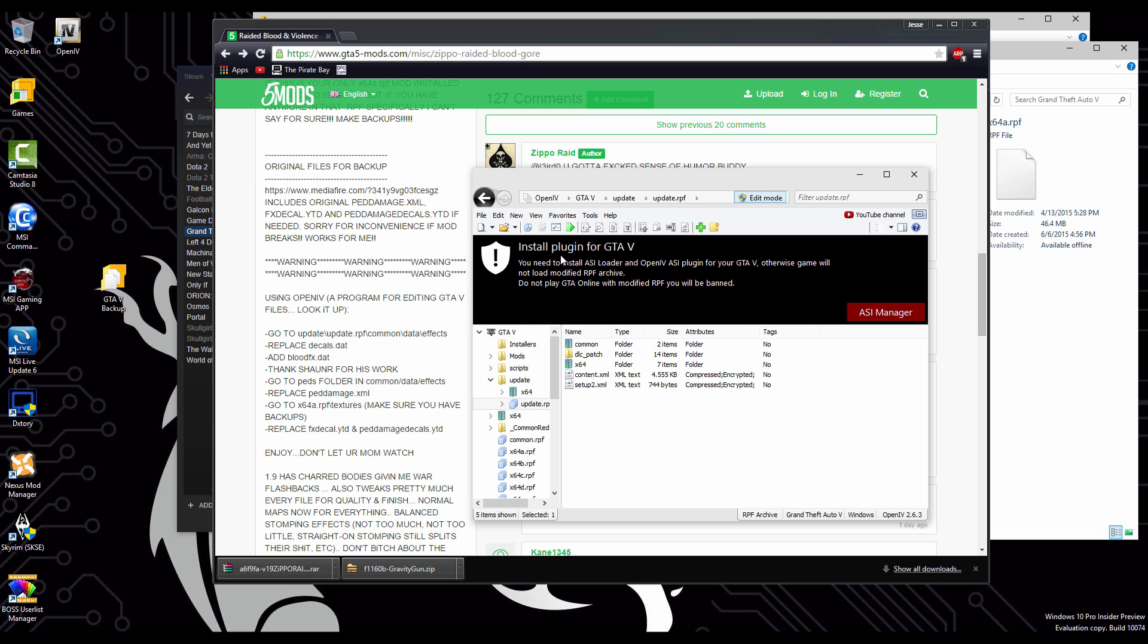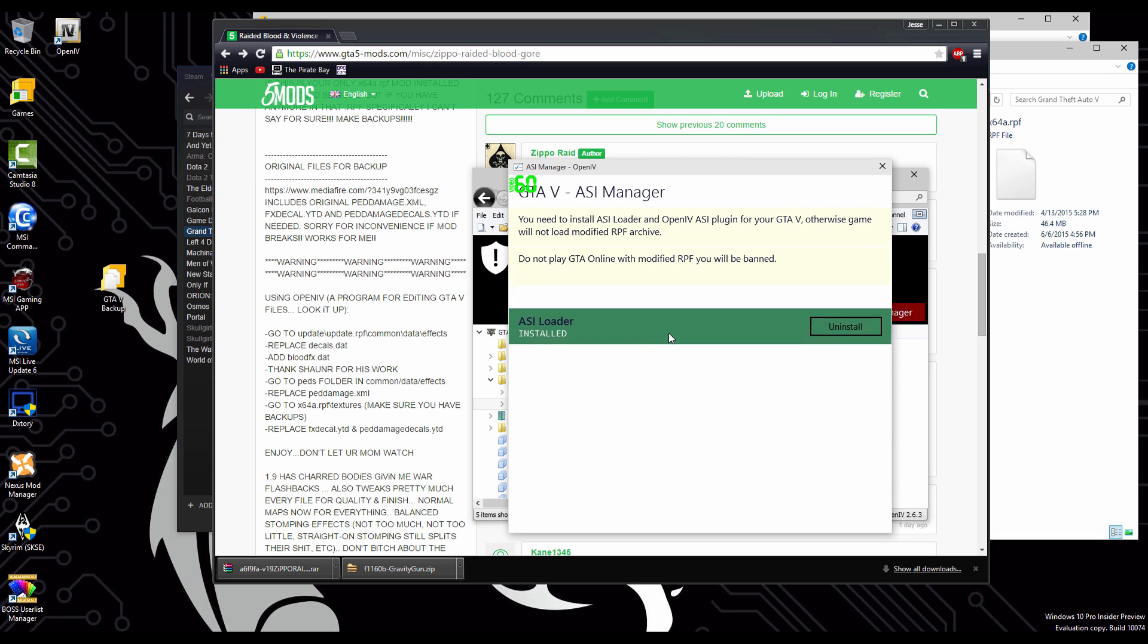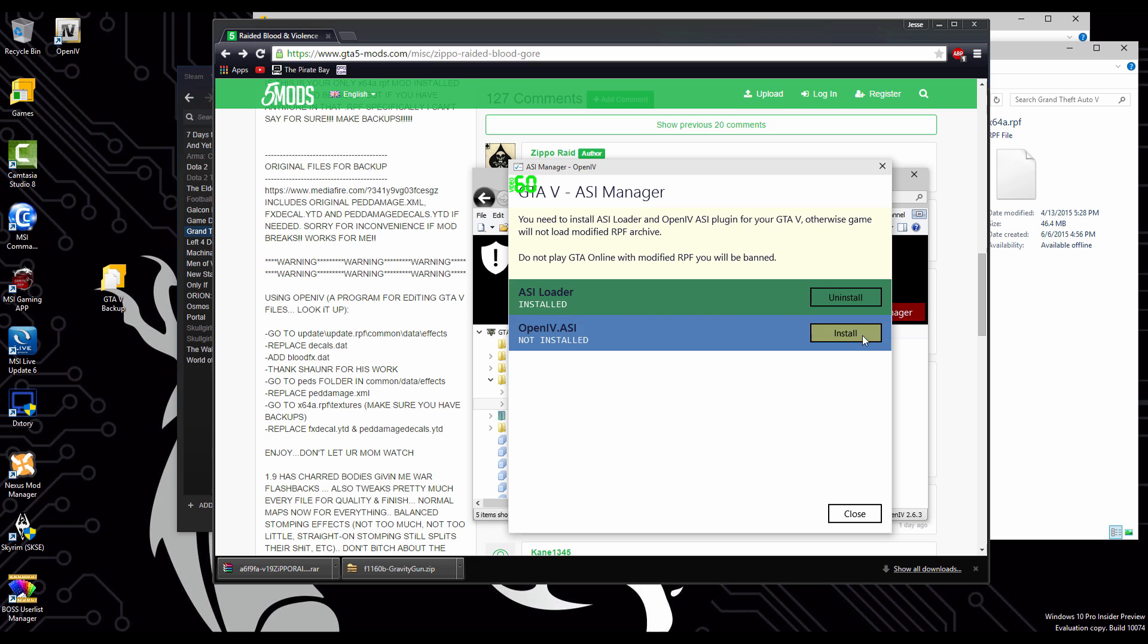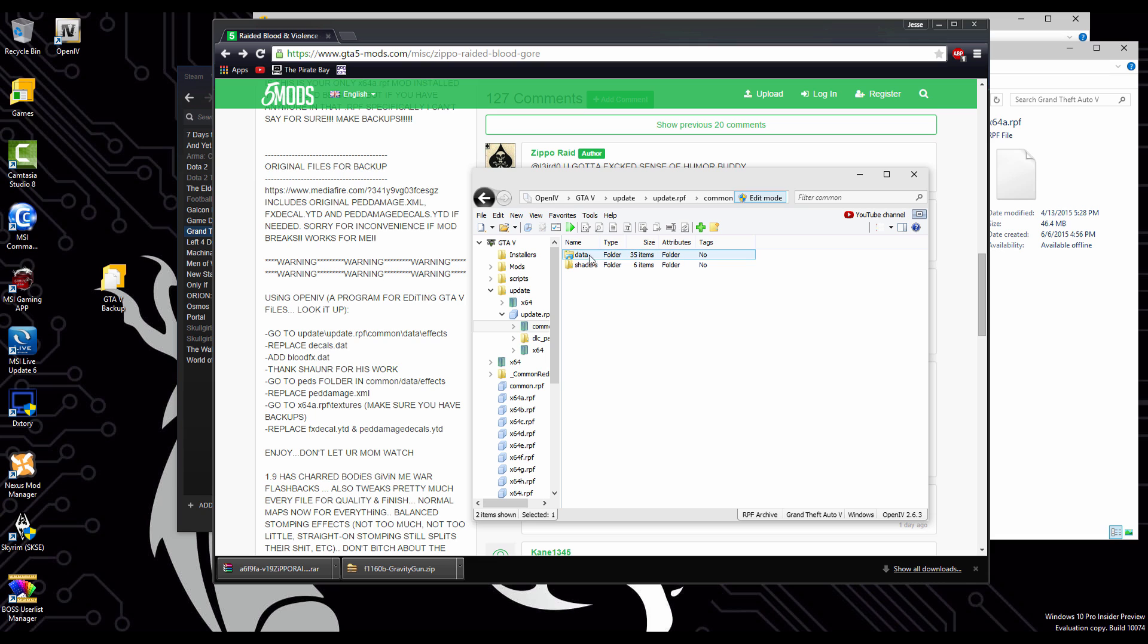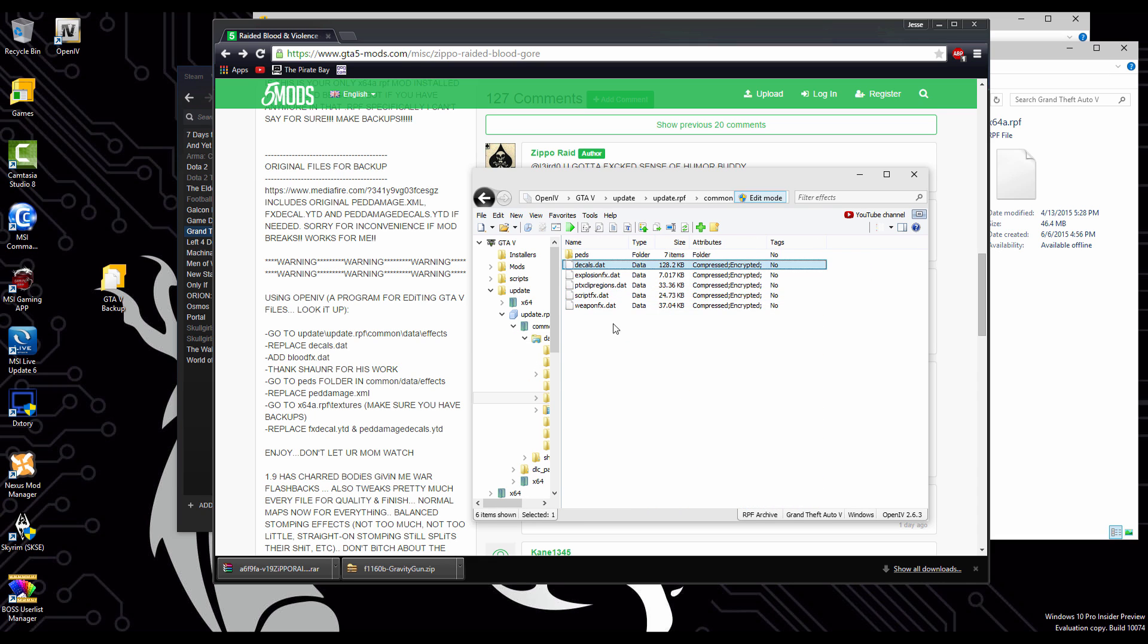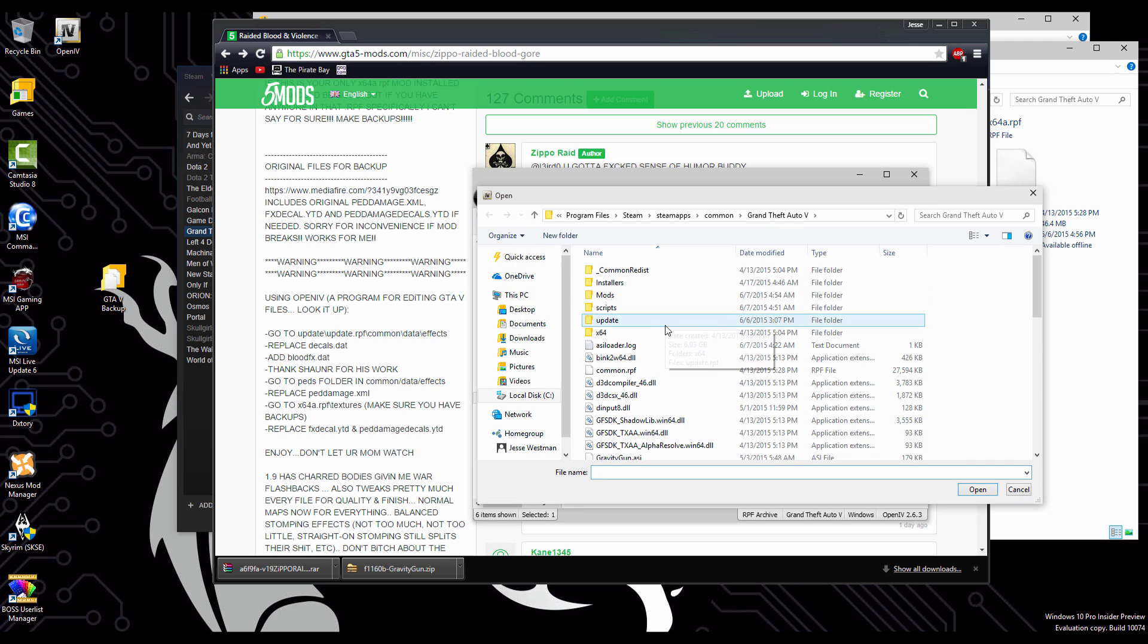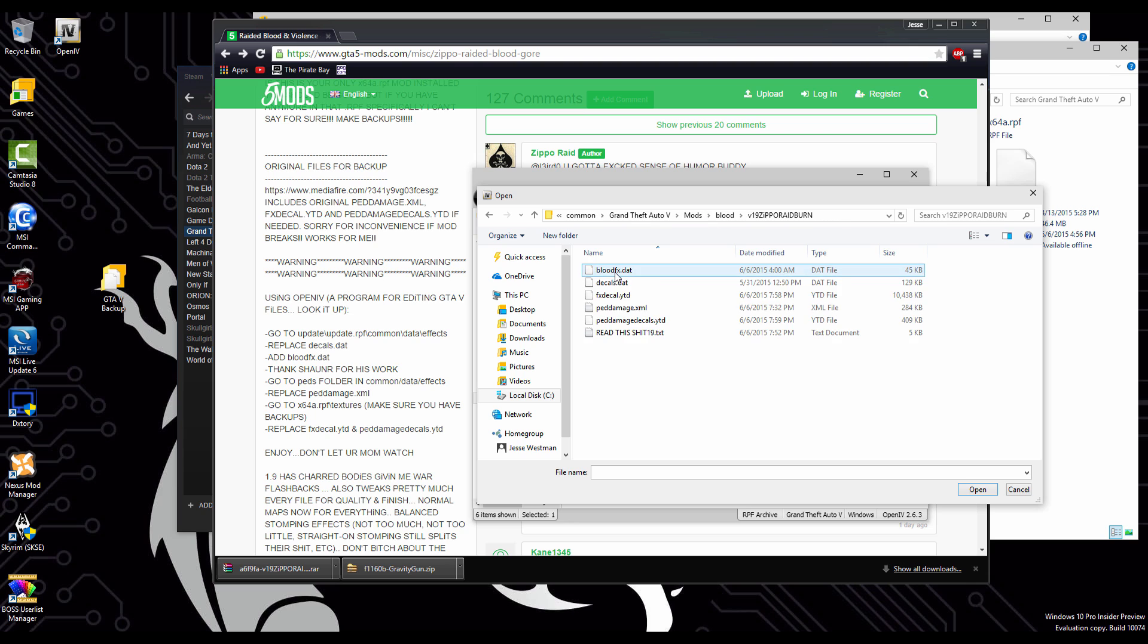So now we're just going to follow the instructions here. It says go into the update. If this comes up, you just install the ASI manager. You need this to be installed to do any kind of modifications. Now we're going to go into our common. And then we're going to go into data effects. We're going to replace the decals.dat. As well as you're supposed to replace the blood effects.